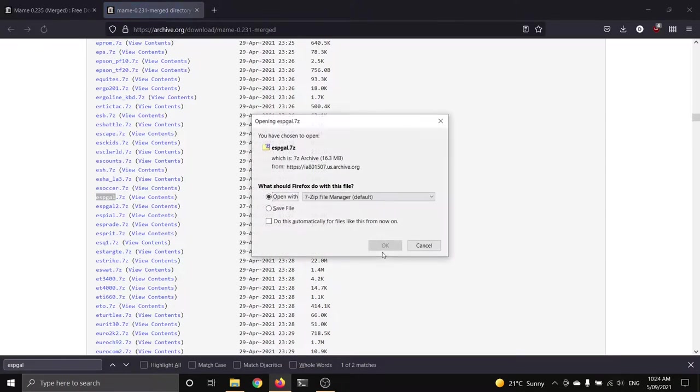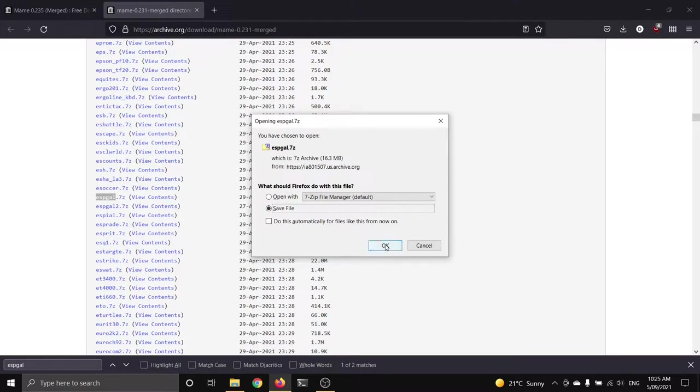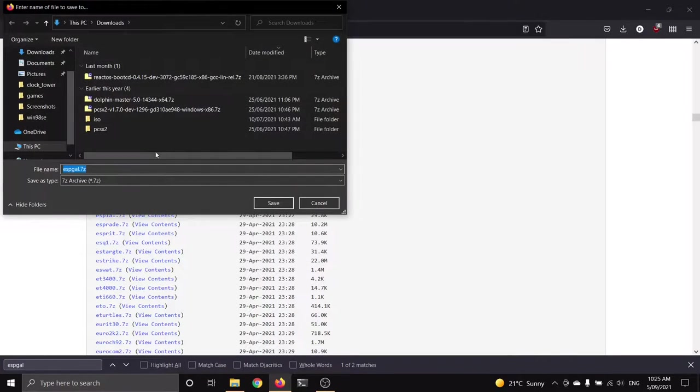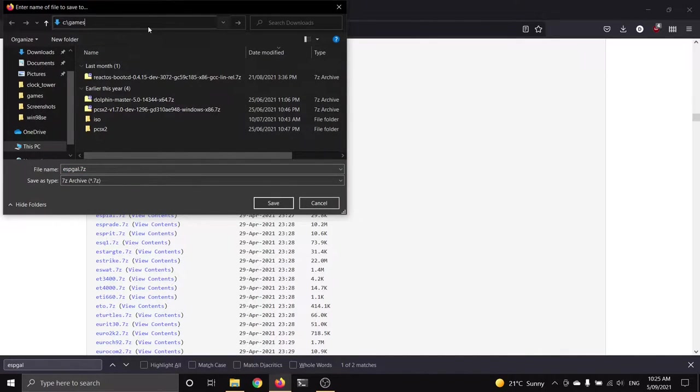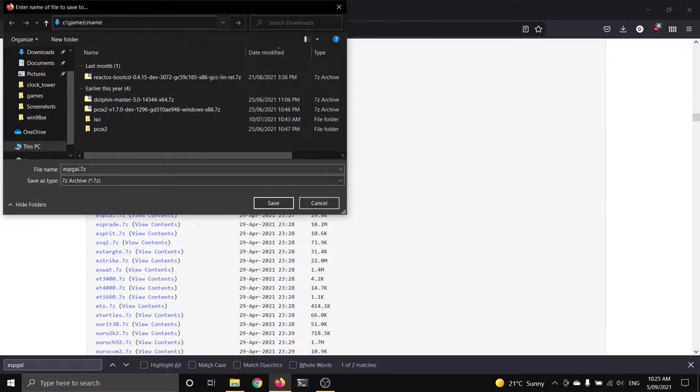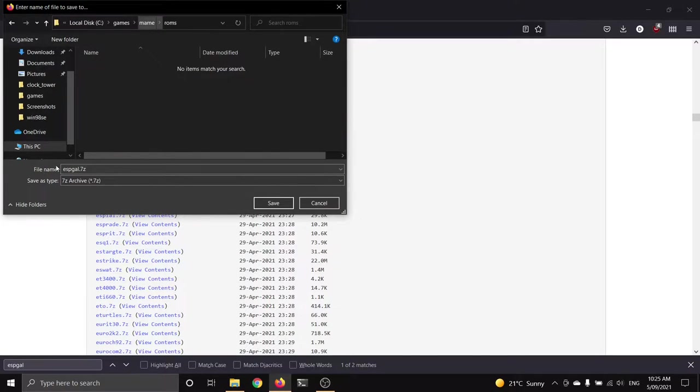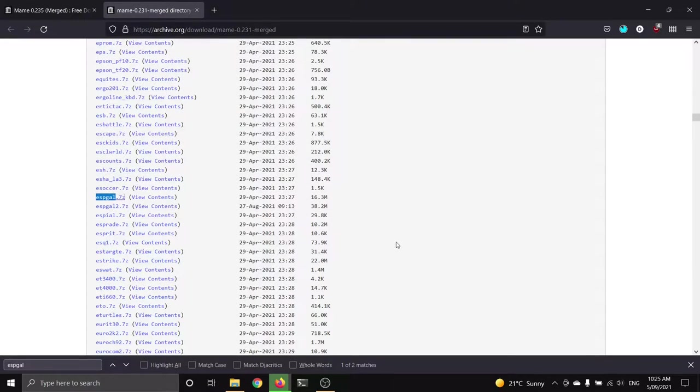So you see a couple of ROMs around it. There's ESPGaluda 2 if you want to play the sequel. And a whole bunch of other ones. But we're just going to grab ESPGaluda because that's what we care about today. Clicky clicky. Save that somewhere. Now, don't extract that. I'm going to stick that in C:\Games\MAME\ROMs. Can't type today. There we go. Slap it straight in there.